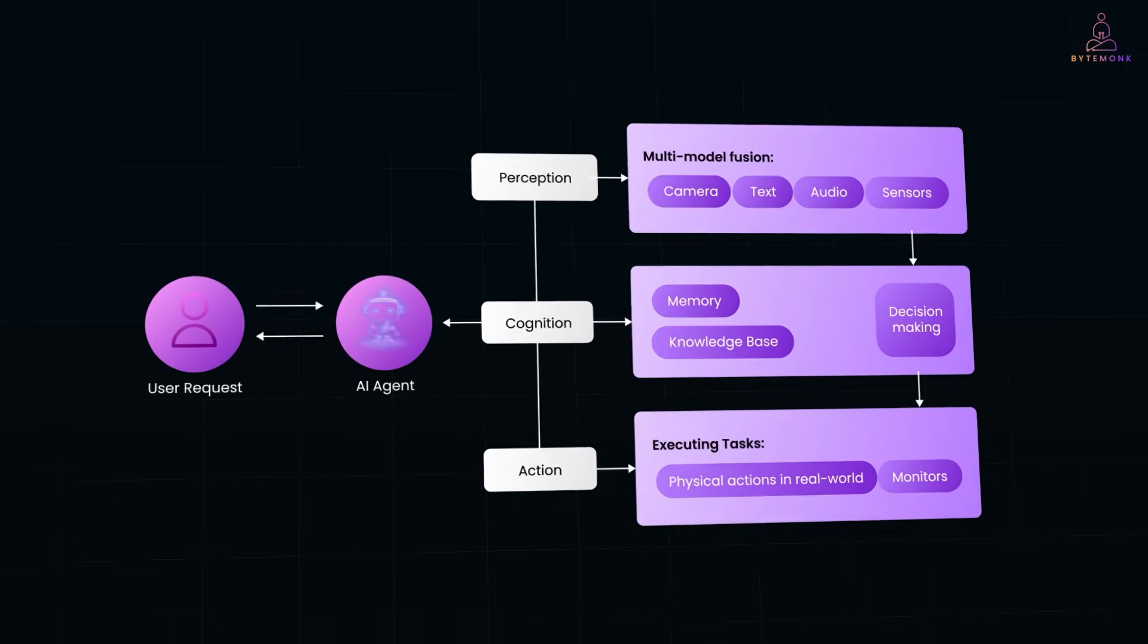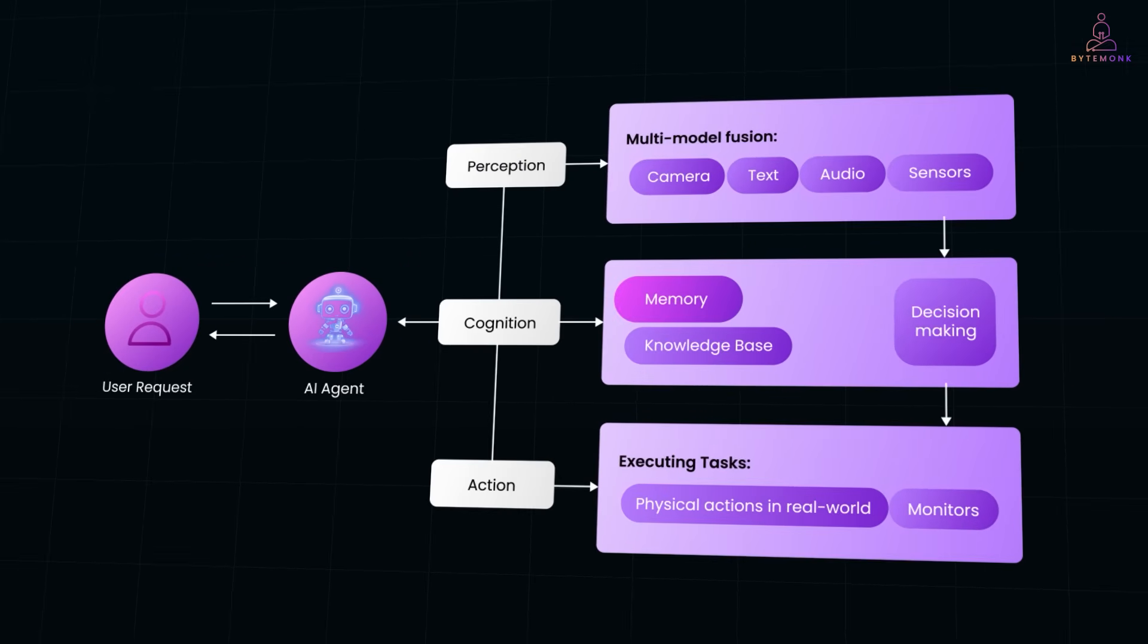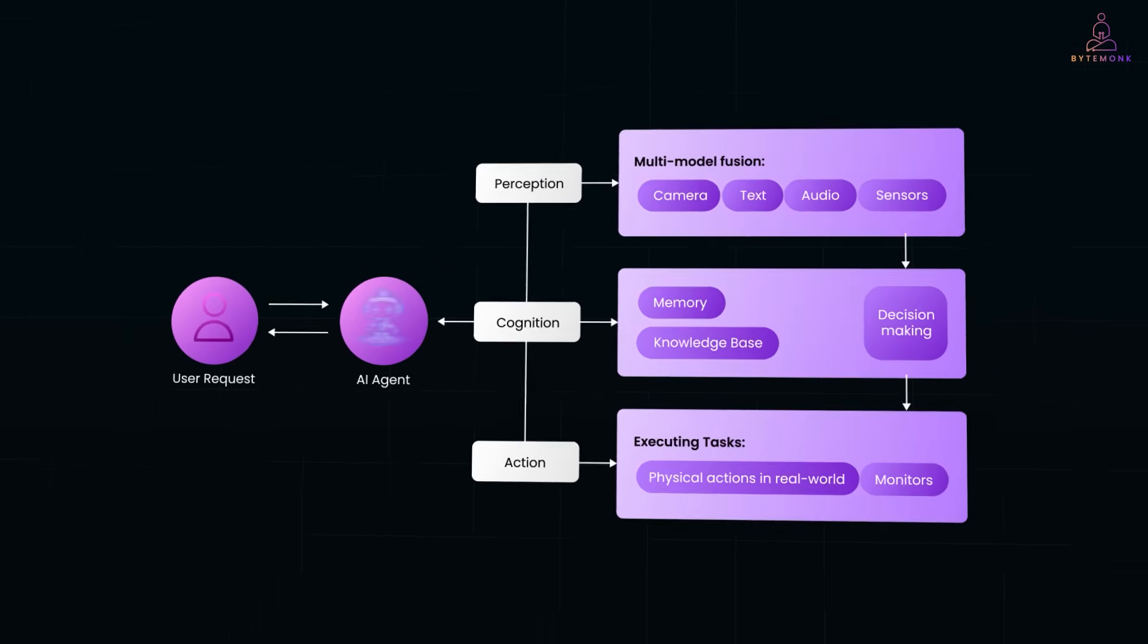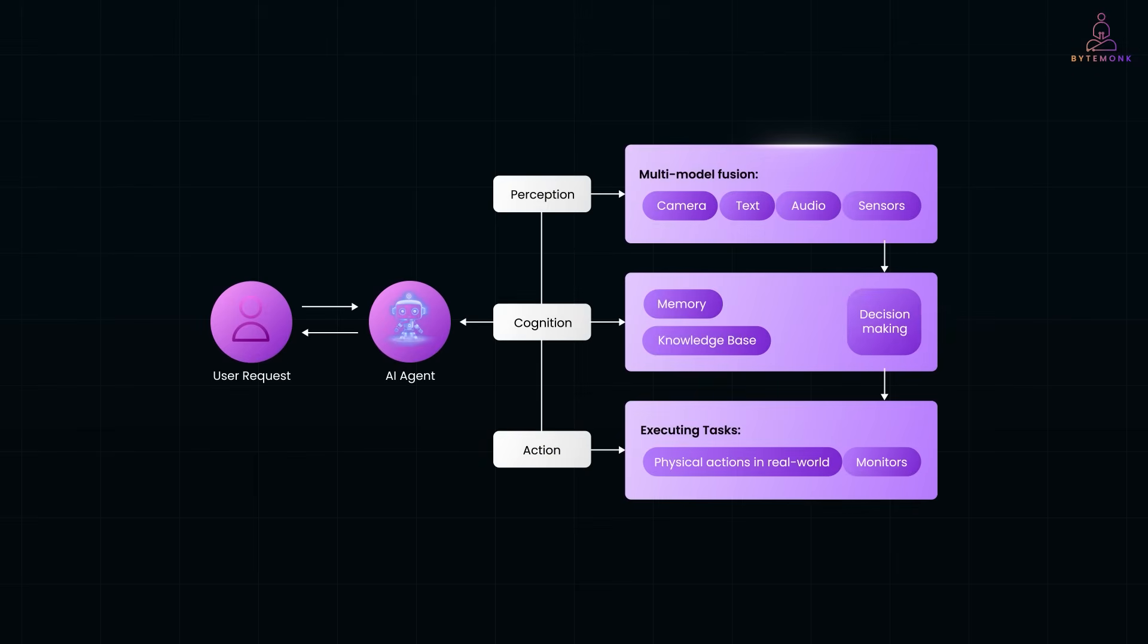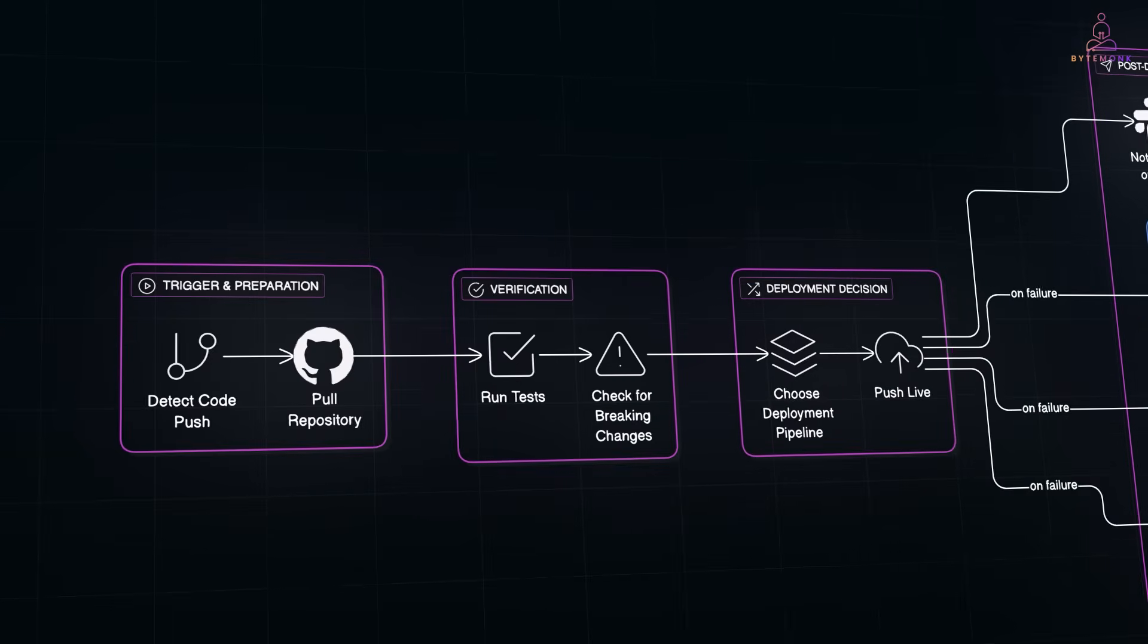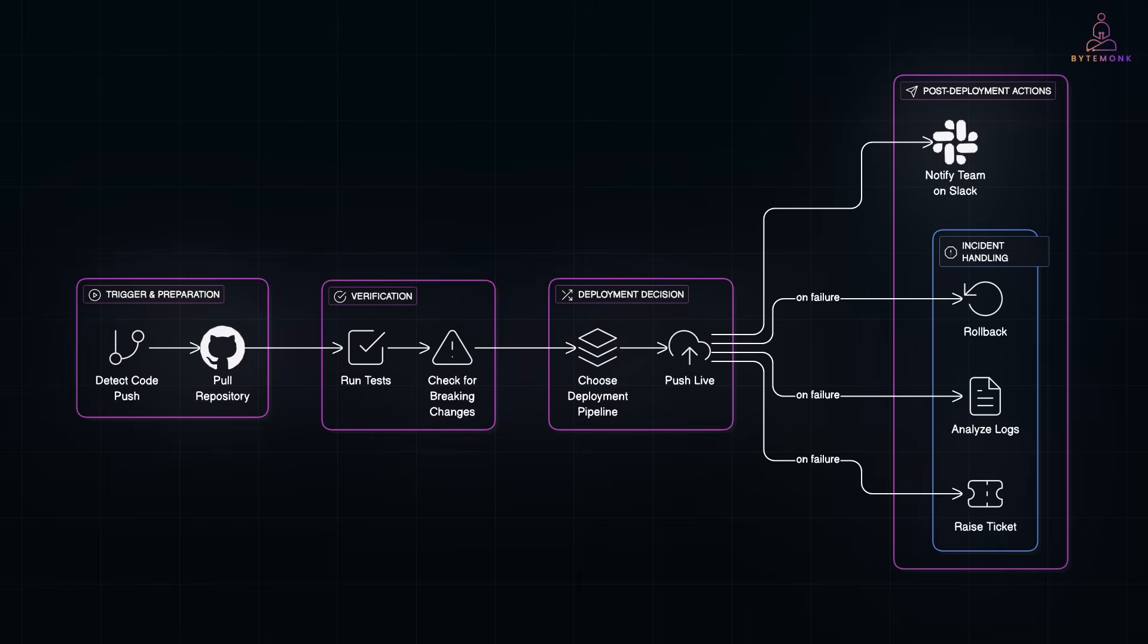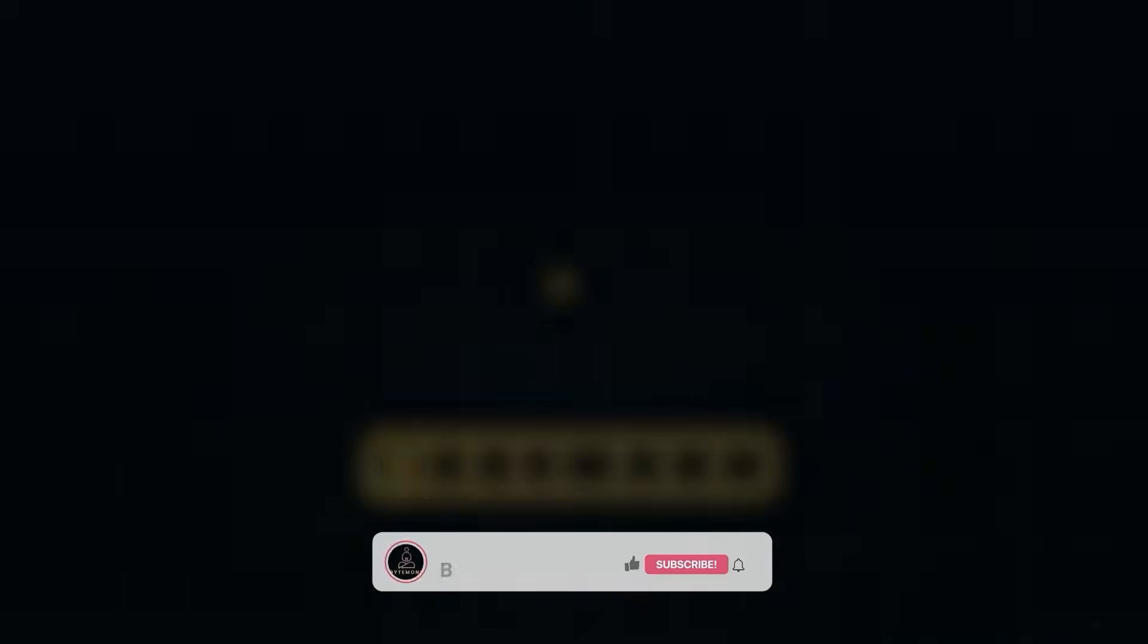How it perceives, plans, acts and learns. And why it's suddenly showing up in tools, workflows and real products. Whether you are into coding, automation or building with LLMs, this will give you a clear picture of where things are heading in the AI space. Let's get started.